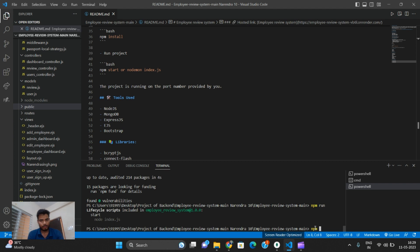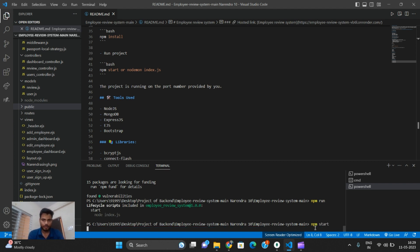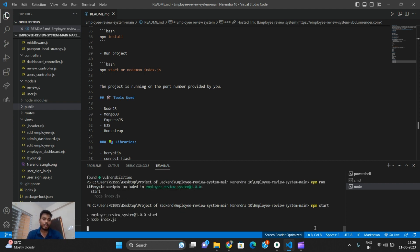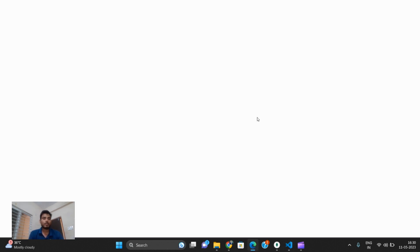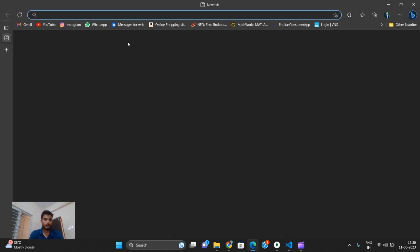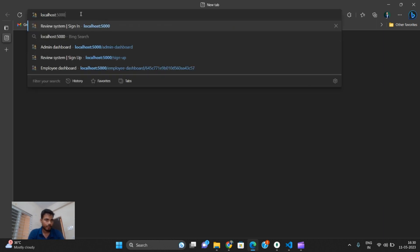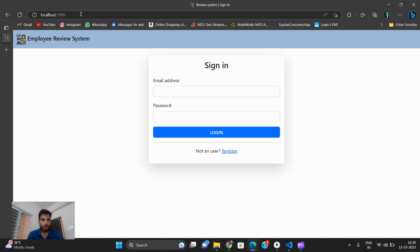I give the command npm start to start the app. The project starts and the terminal shows: database connection is established. The server is running on port 5000, which means the app is working. We search localhost:5000 in the browser and the sign-in page appears.